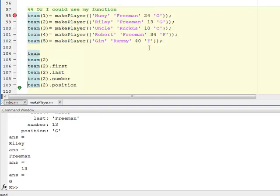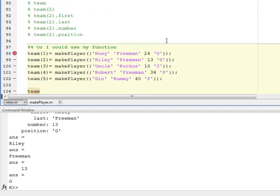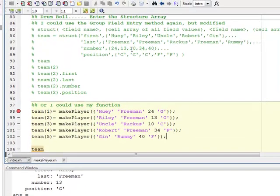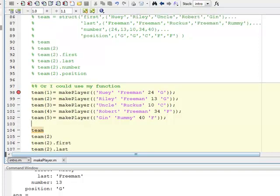So those are two different ways to create a structure array. The function-based method helps eliminate human error, though the extended group entry method is also perfectly feasible. The function way looks a little bit cleaner. Next up, we'll talk about library functions that you can use on structures.